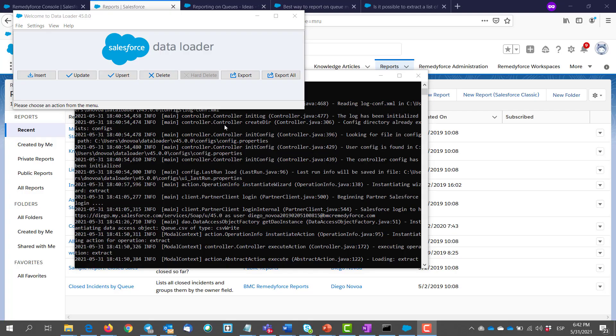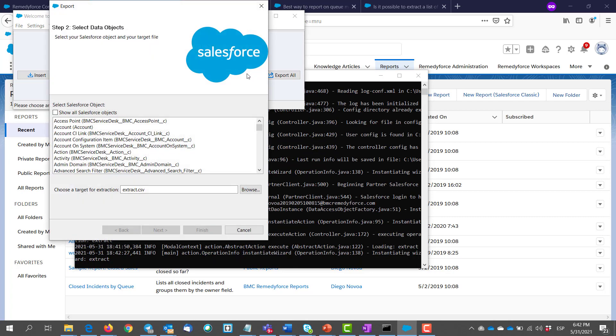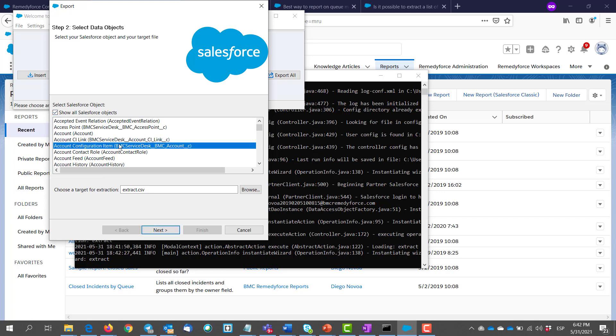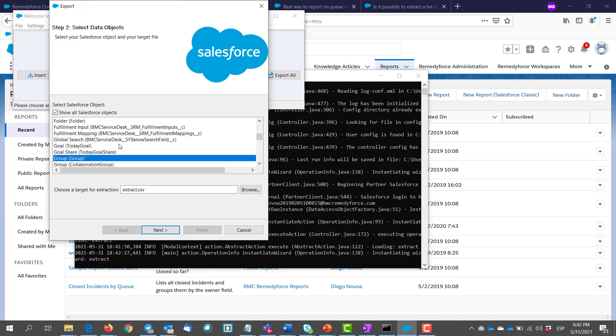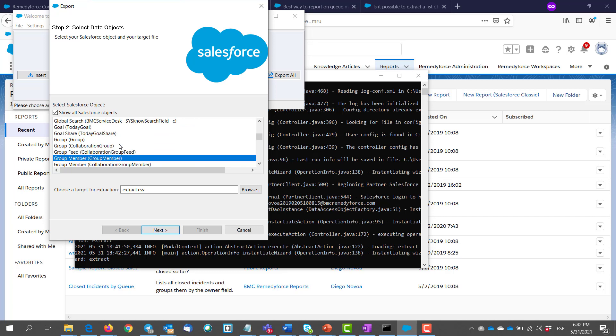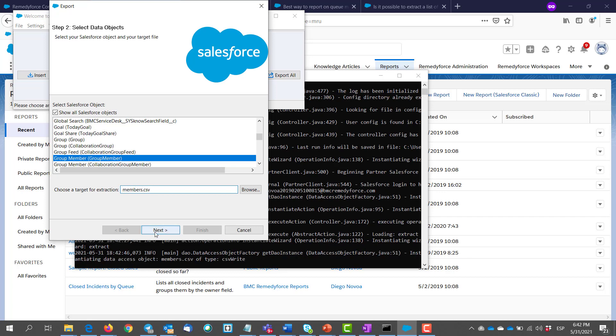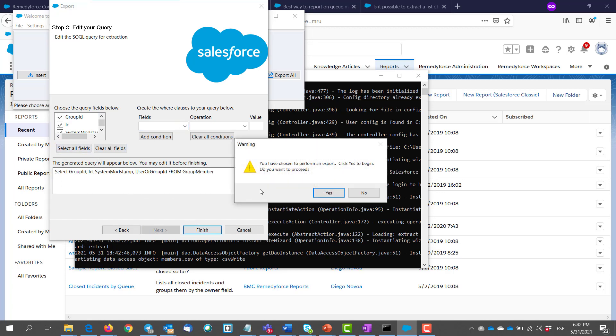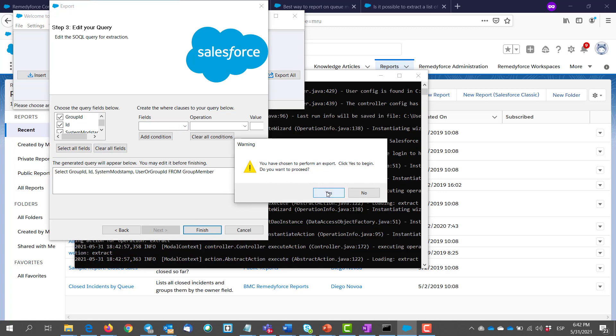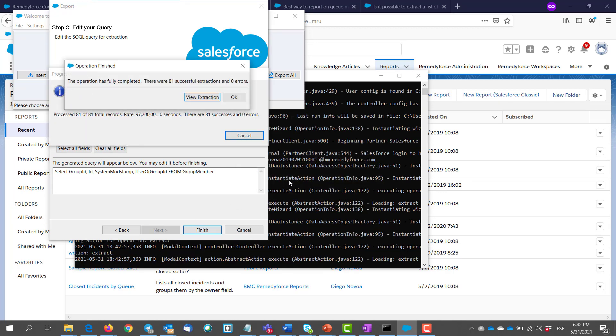The second step will be to export the queue membership info. We click on export, show all Salesforce objects. We search for group member and then we give our file a name. We select all of the fields and we click on finish. There we go, 81 successful extractions.